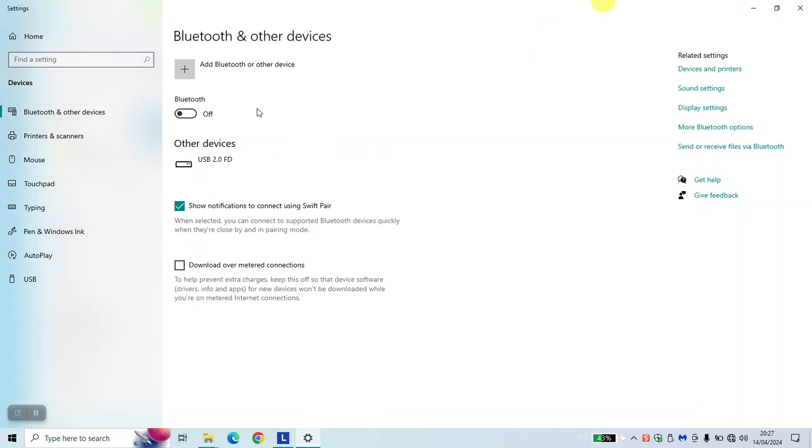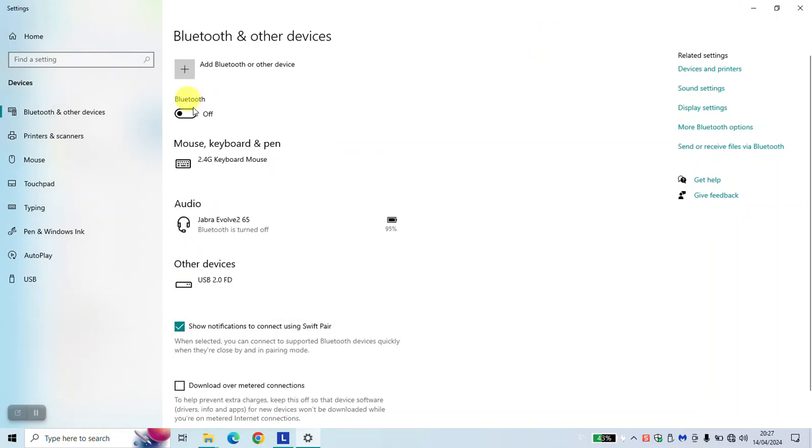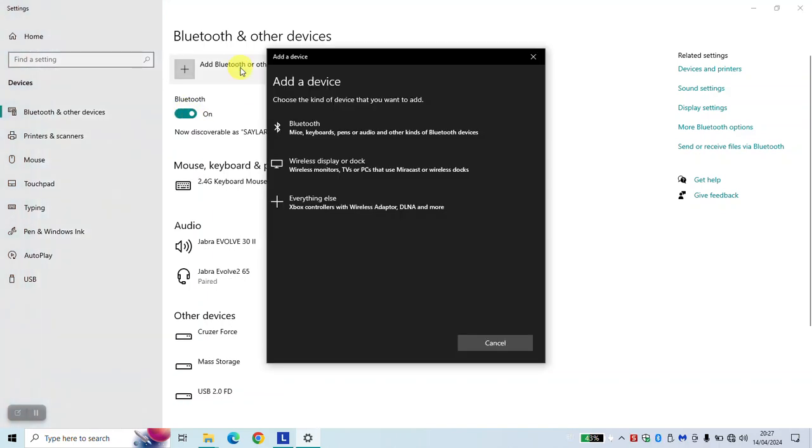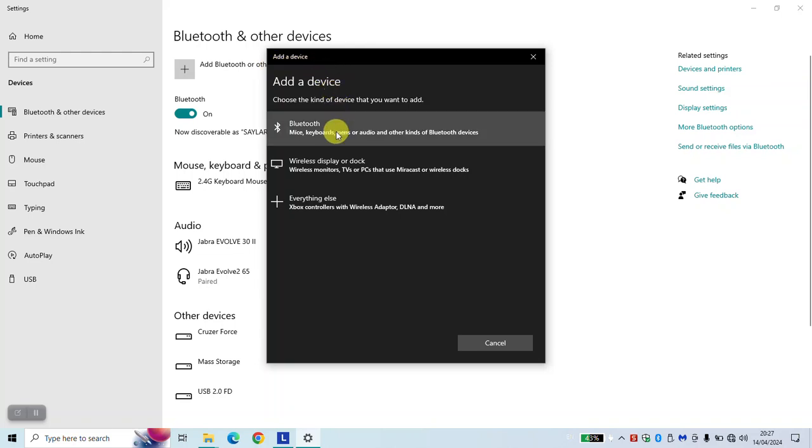Click on the Bluetooth button to turn it on. Here you see it's off. Now it's on. Click on add Bluetooth or other device. Click on the first option, Bluetooth mouse keyboards.